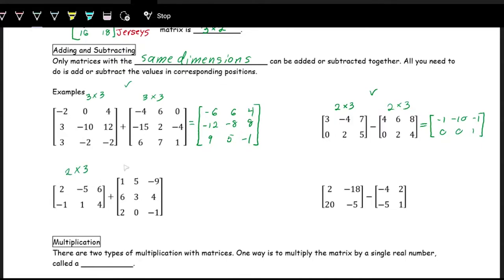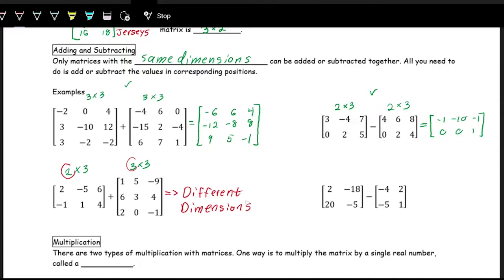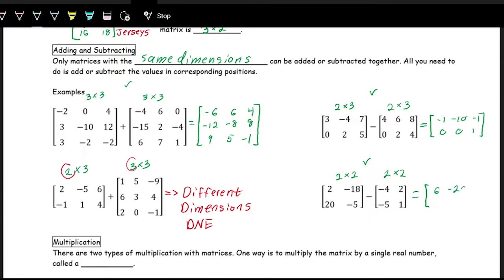Now this one is a 2 by 3 and the other is a 3 by 3 — the number of rows are different, so because the dimensions don't match, we cannot add these matrices together; the sum does not exist. On the last one, this is a 2 by 2 minus a 2 by 2: 2 minus negative 4 is 6, negative 18 minus 2 is negative 20, 20 minus negative 5 is 25, and negative 5 minus 1 is negative 6.